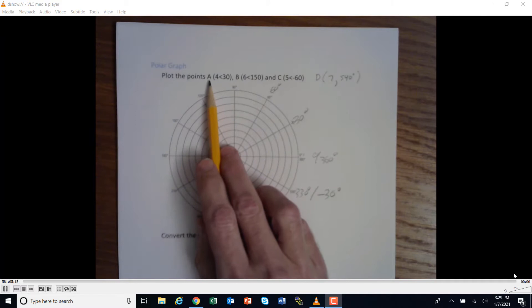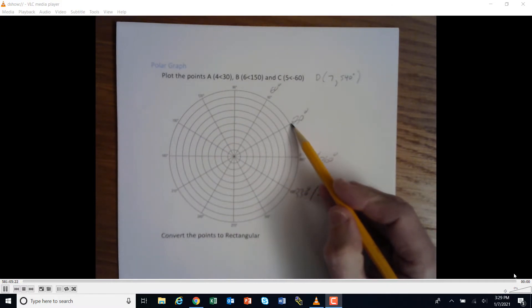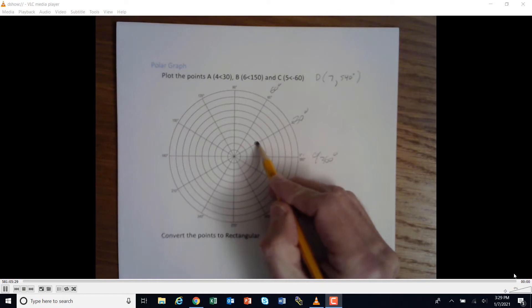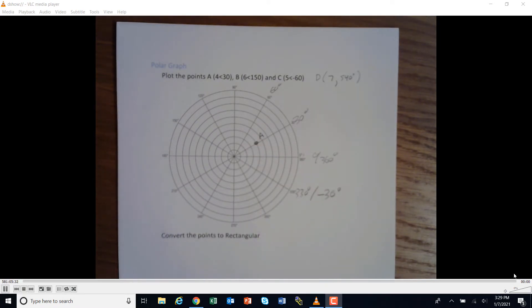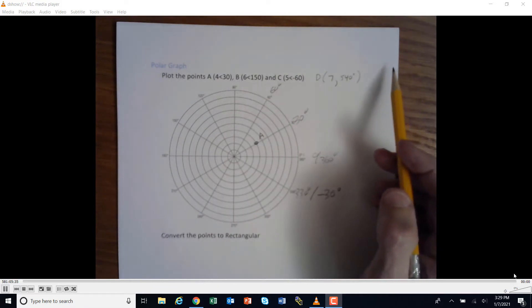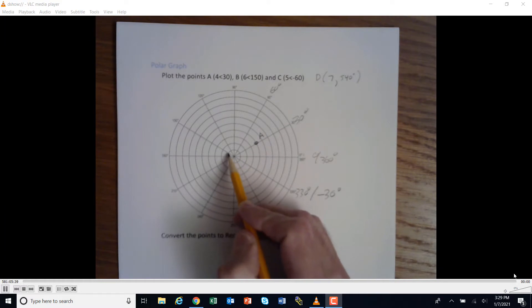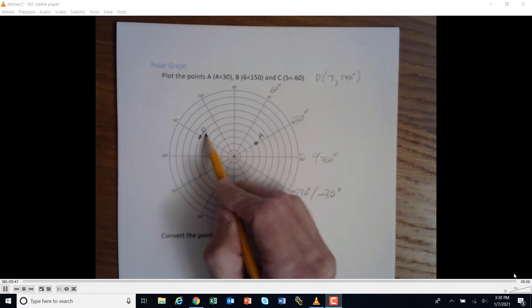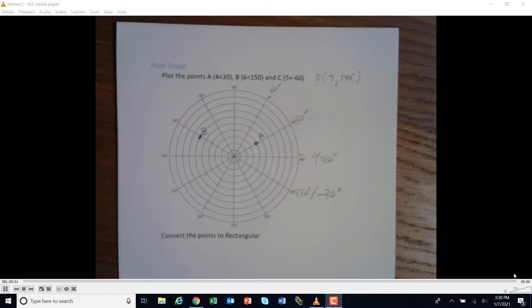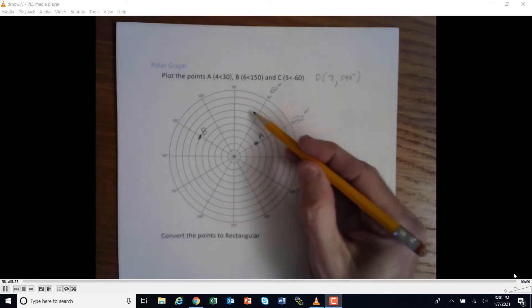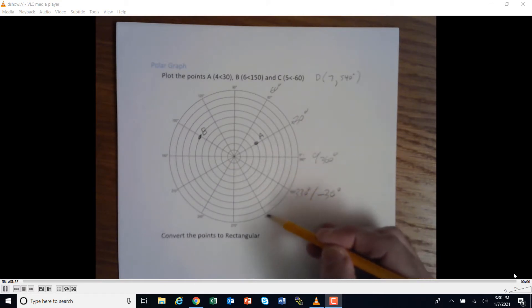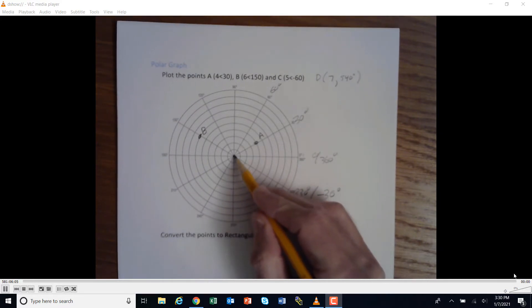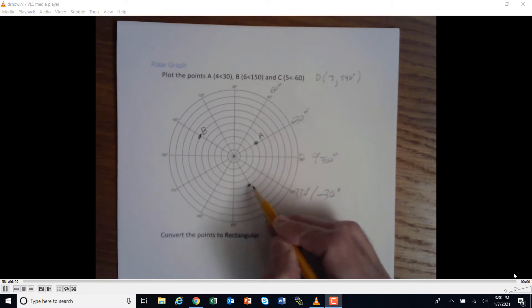Point A is 4 at 30 degrees. Find 30 degrees, count out four units — one, two, three, four — that's point A. Point B is 6 at 150 degrees: find 150 degrees, count out six units — one, two, three, four, five, six — that's point B. Point C is 5 at negative 60 degrees, so we go negative 60, which lands on the 300-degree mark, and count out five units — one, two, three, four, five — that's point C.